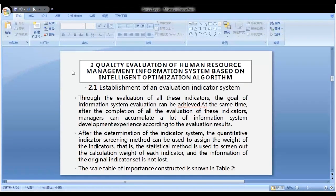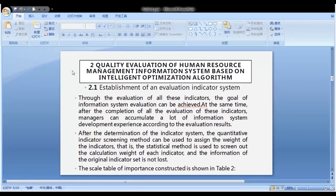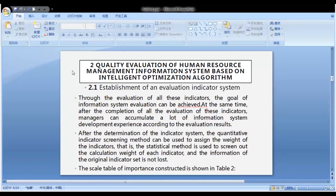Through the evaluation of all these indicators, the goal of information system evaluation can be achieved. At the same time, managers can accumulate a lot of information system development experience according to the evaluation results. After determination of the indicator system, the quantitative indicator screening method can be used to assign weights to the indicators — that is, the statistical method is used to screen out the calculation weight of each indicator without losing information from the original indicator set. The scale table of importance construction is shown in Table 2.